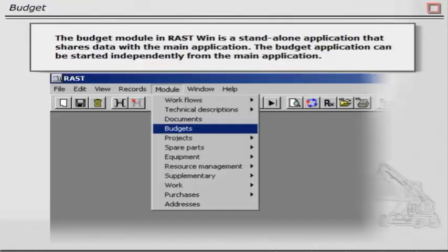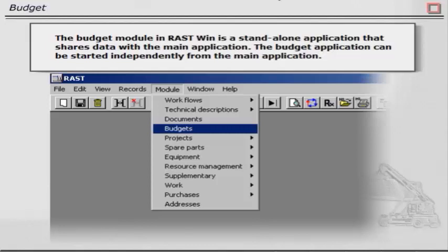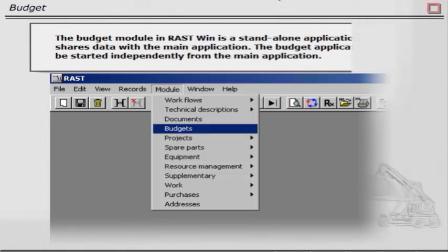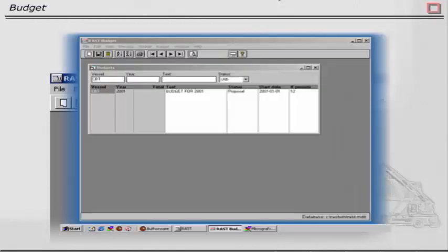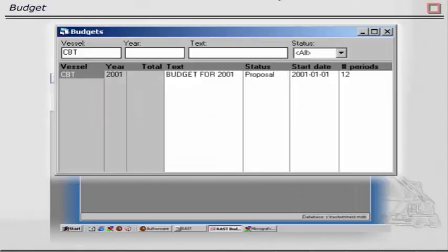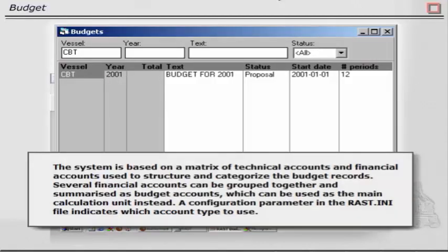The budget module in Rustwin is a stand-alone application that shares data with the main application. The budget application can be started independently from the main application.